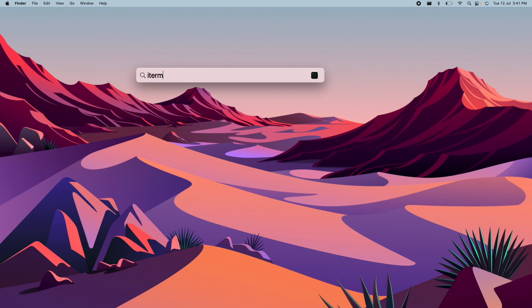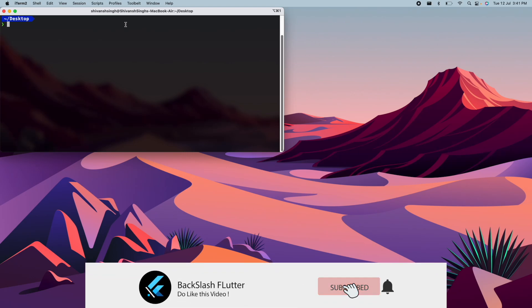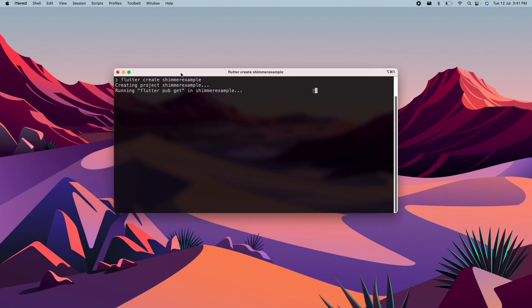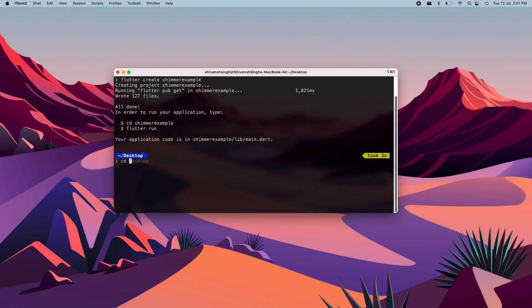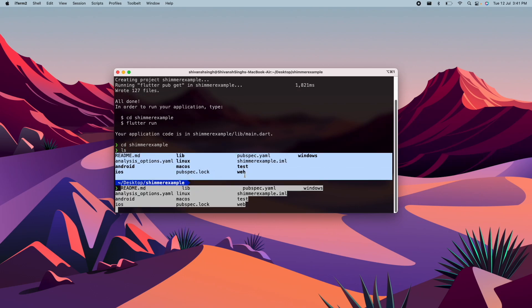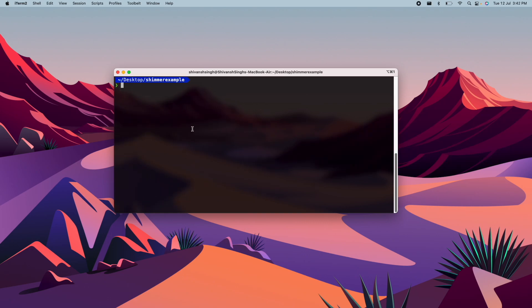The first thing we need to do is open up our terminal. I will go to my desktop and write the command: flutter create shimmer_example. Then we just need to navigate to that folder, so we write cd shimmer_example. With the ls command you can see all the list of files inside this folder. Let me just clear that.